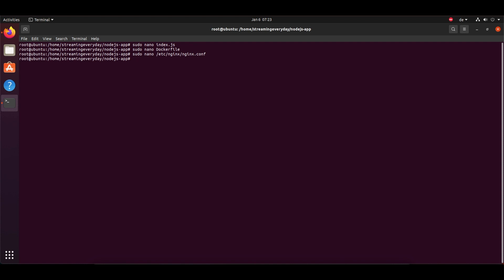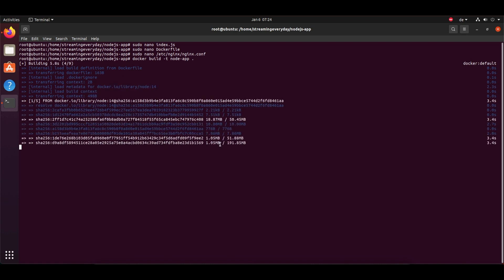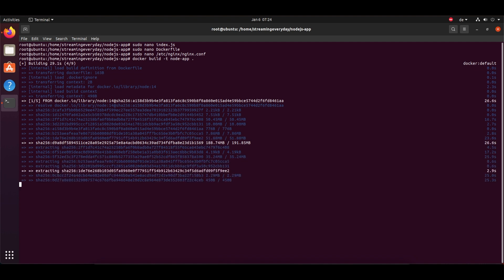So once done changing the Nginx config file content, now we can build the Docker image. For that I will just write 'docker build -t' and the name of my app 'node-app'. So yeah, it will build the image. It can take some time according to the lines that you have written in your Dockerfile.